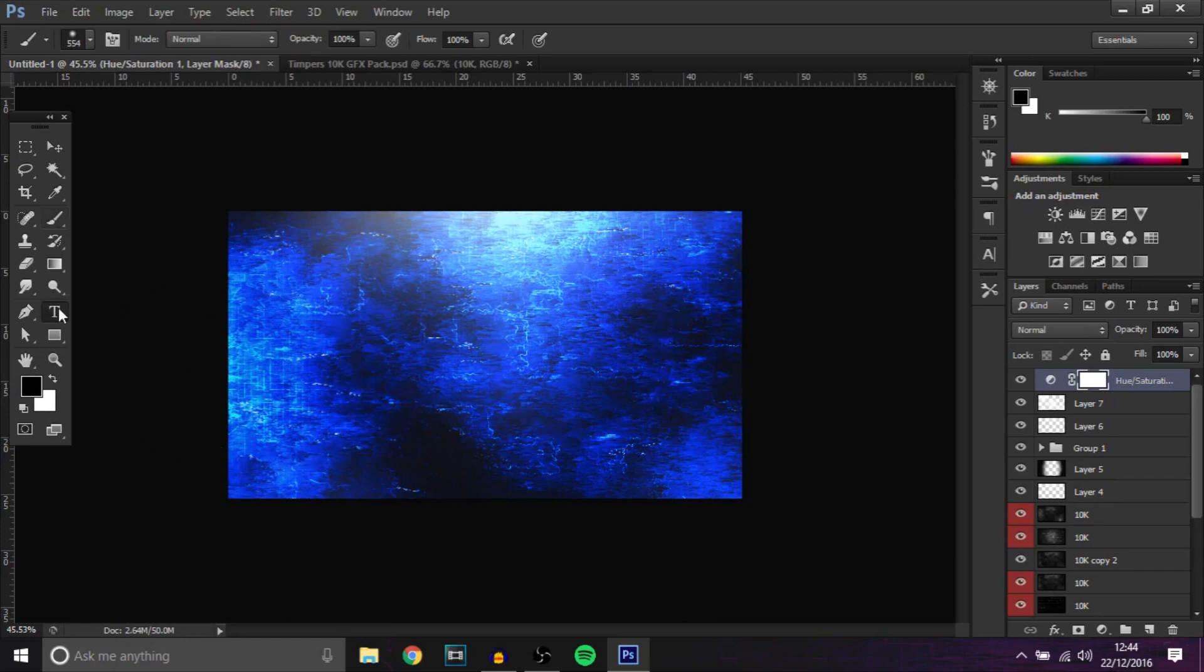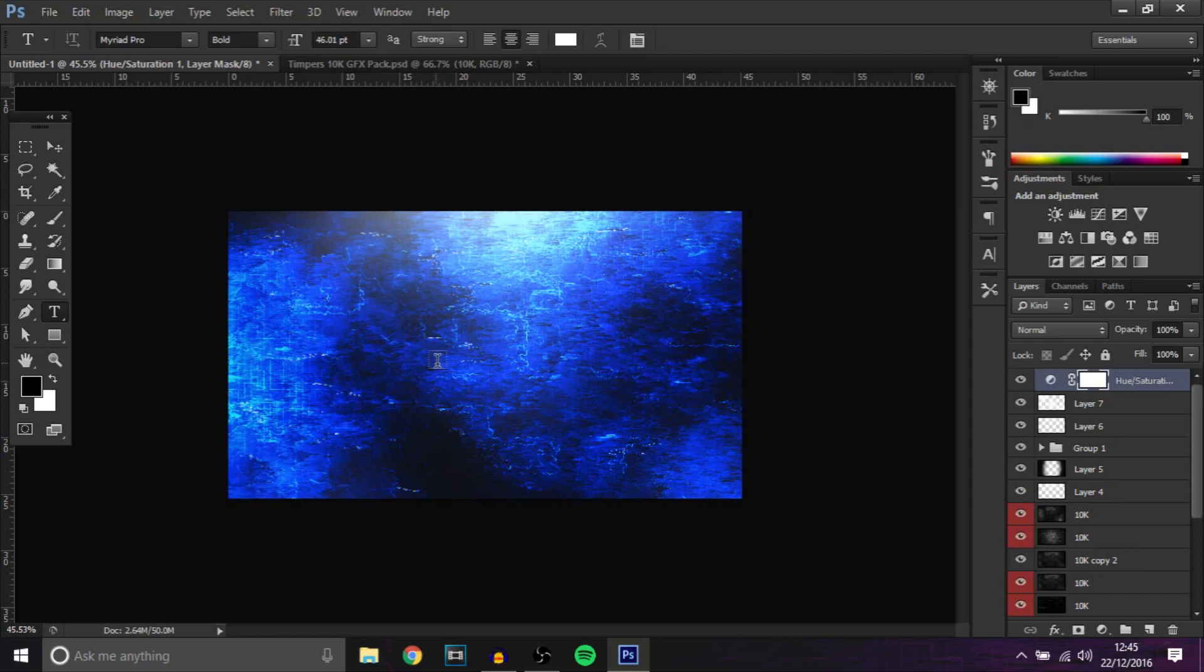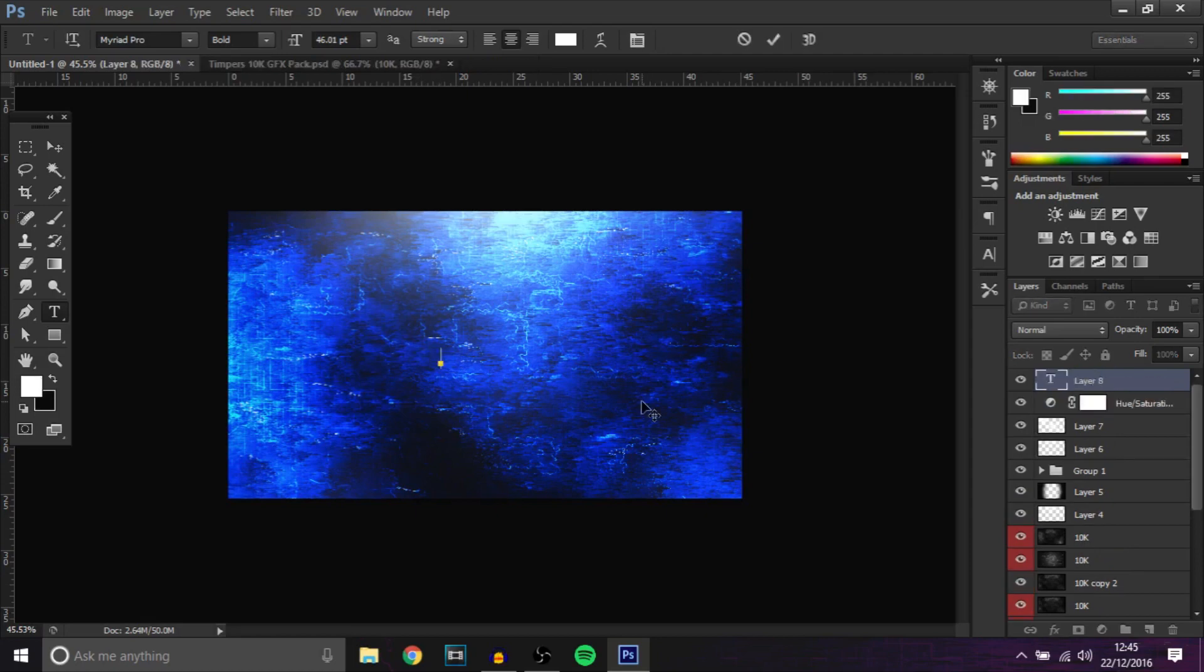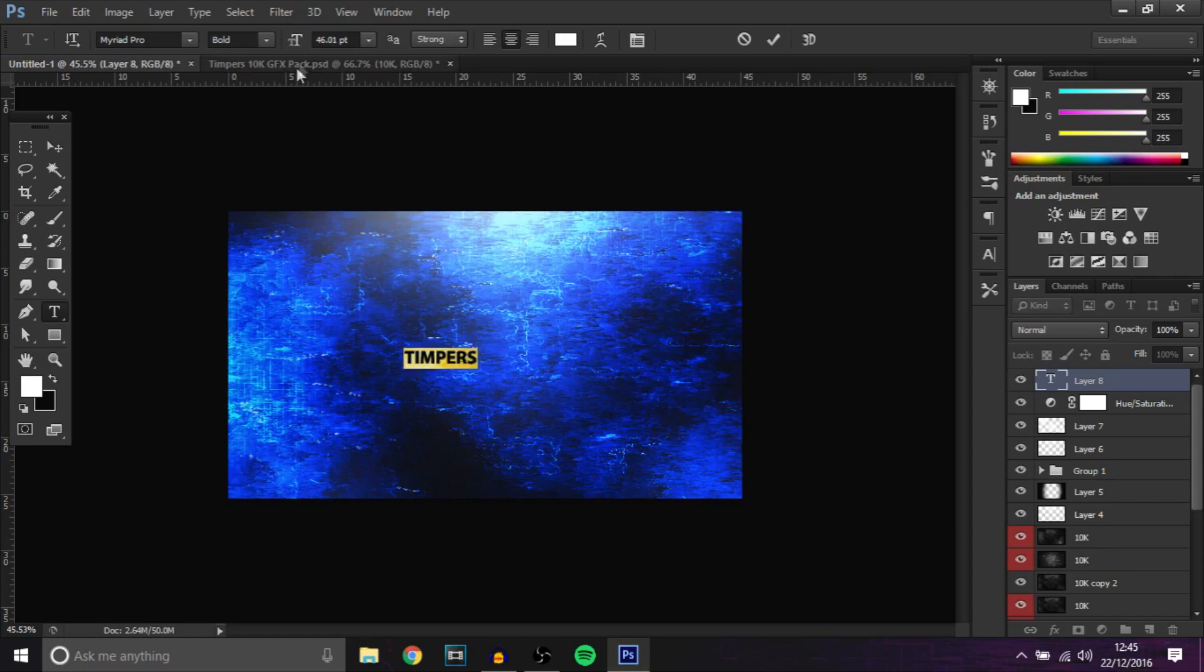You can even add like, say if it was on a YouTube banner, add your text in there. So I'll just put Timpers.